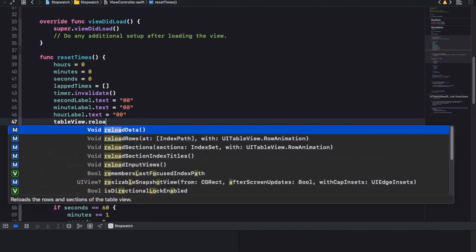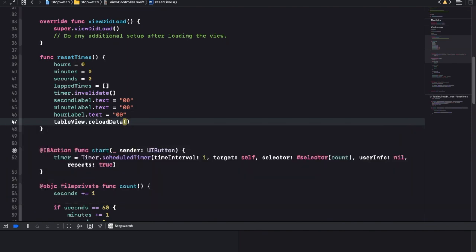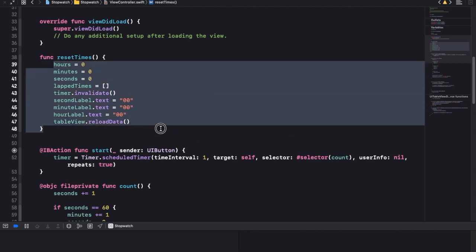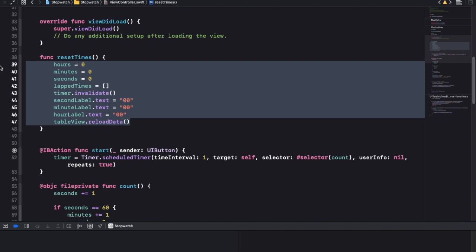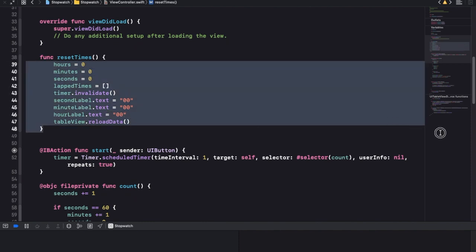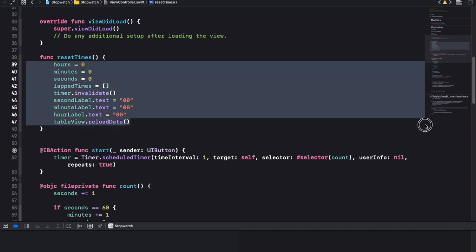Then table view dot reload data. There is reload rows at but that's going to take a little more time and code - it is there as a challenge if you want to figure it out.